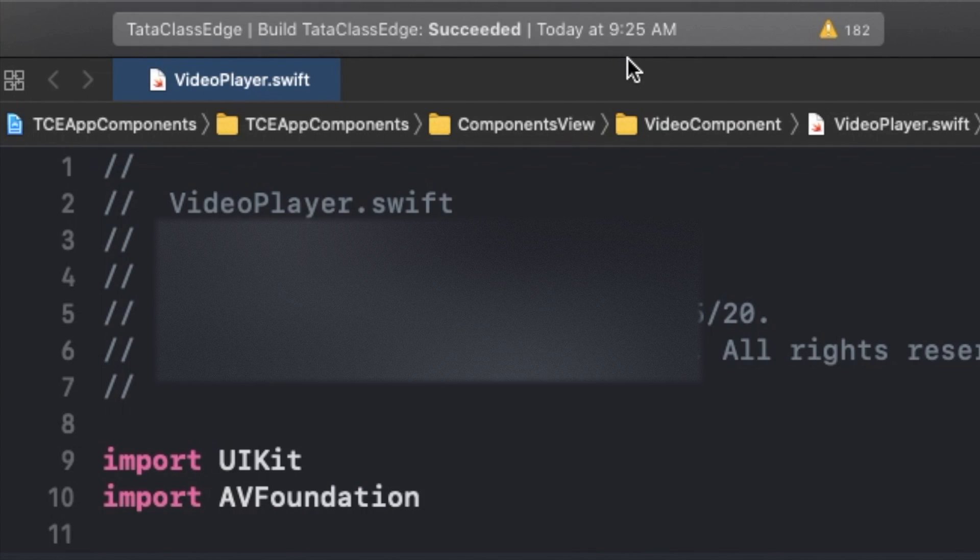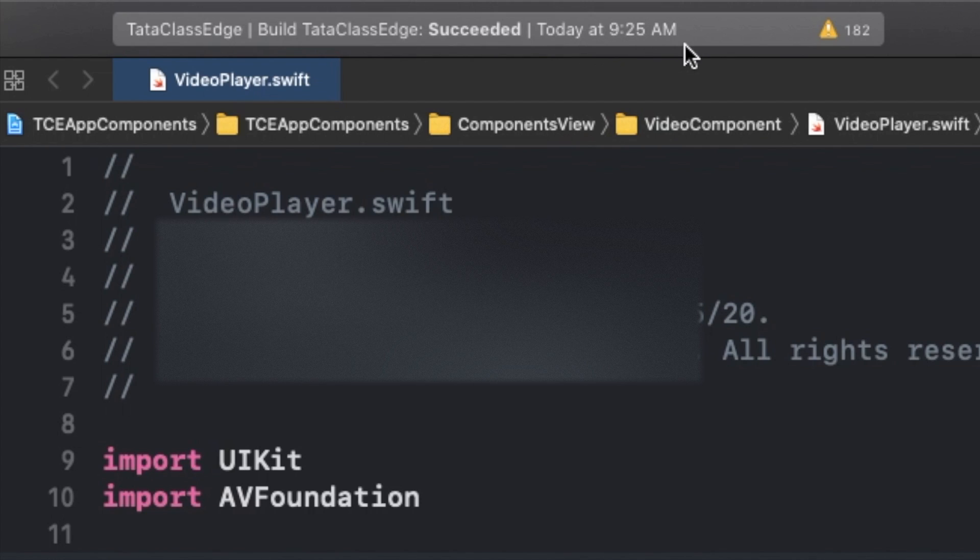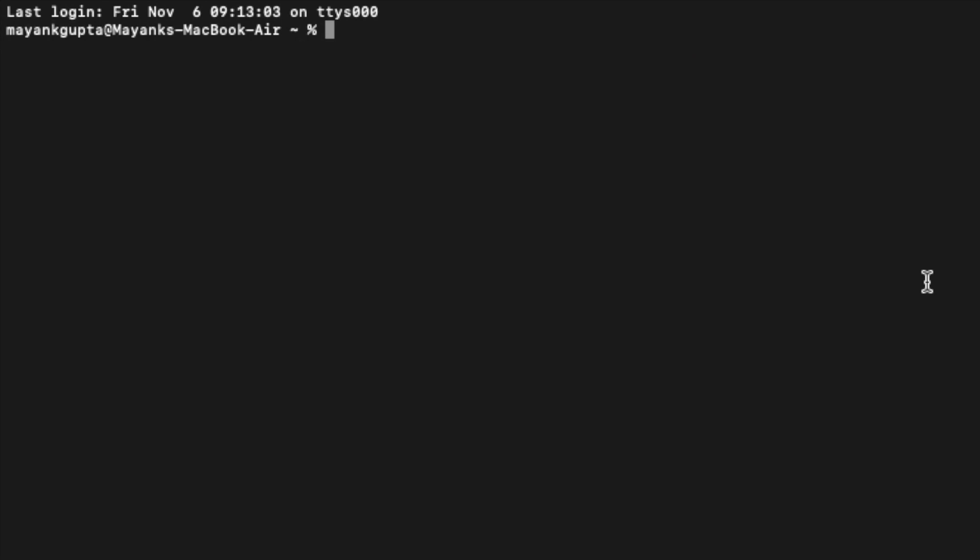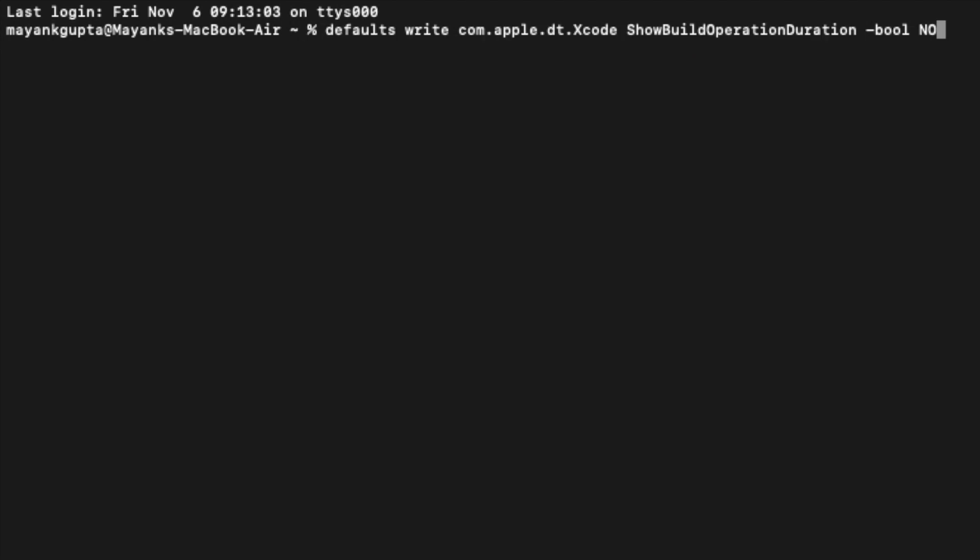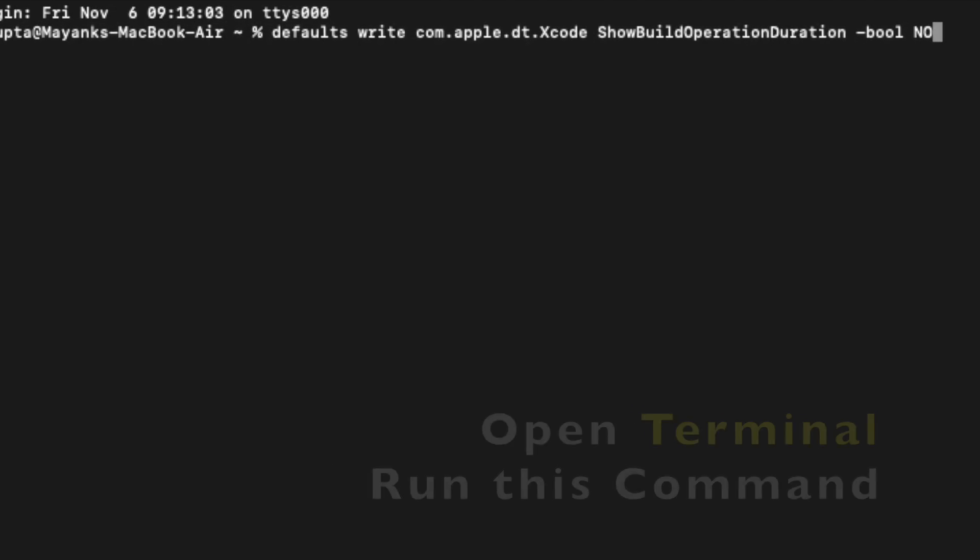Just now I built the project and you have seen that it succeeded, but you don't get any build time right here. Now if I run this command: the command is defaults write com.apple.dt.Xcode